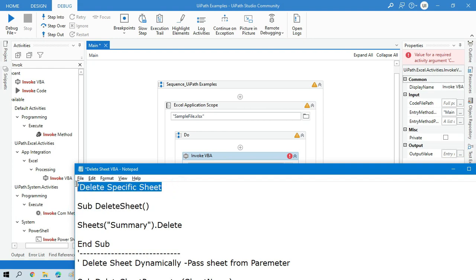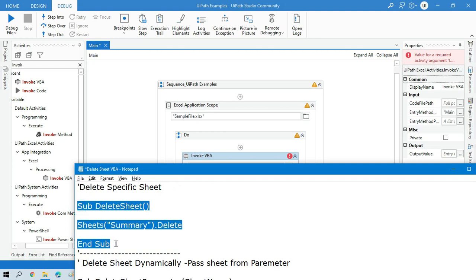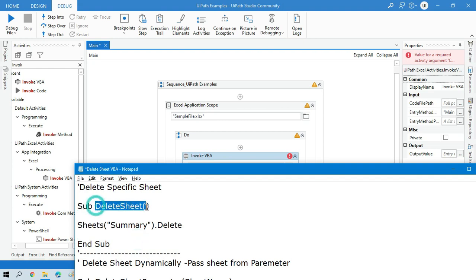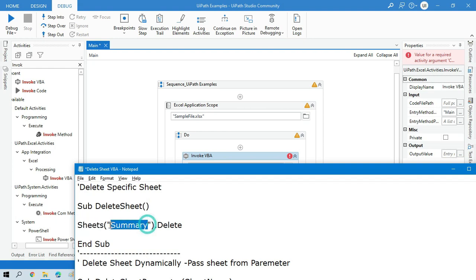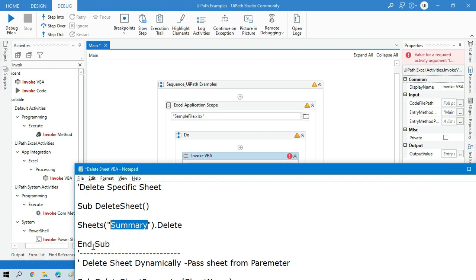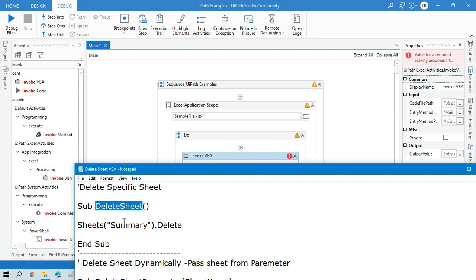This is the code we need to write. Start with 'Sub' followed by your method name — for example, 'DeleteSheet' — with open and close brackets. Then write: Sheets("Summary").Delete — putting the specific sheet name you want to delete in double quotation marks, followed by dot Delete. This will delete that specific sheet from the current workbook, because we are using 'ThisWorkbook' by default.